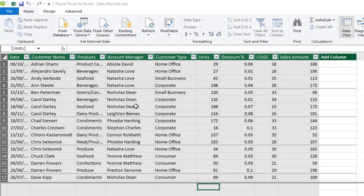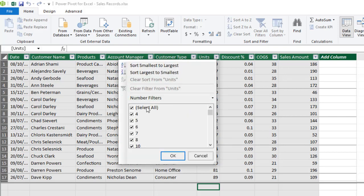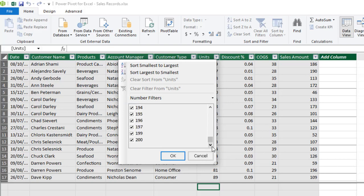Now in this dataset, we have this unit column and we have units ranging from 4 to 200.